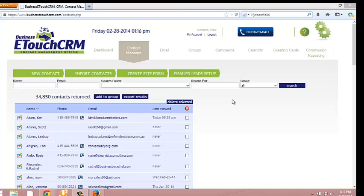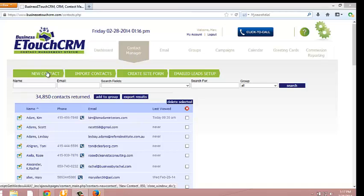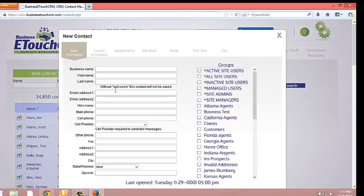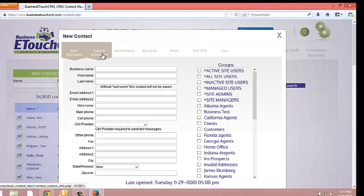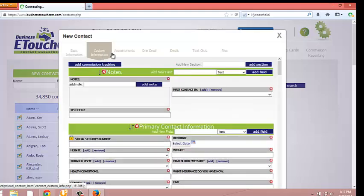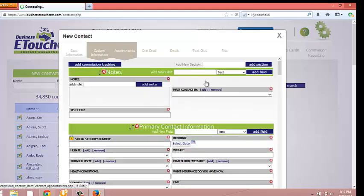To access the Commission Reporting, you just click on the Contact Manager tab and then you're going to open up any contacts window and click on Custom Information. From the Custom Information tab, you'll see right at the top, it says Add Commission Tracking.